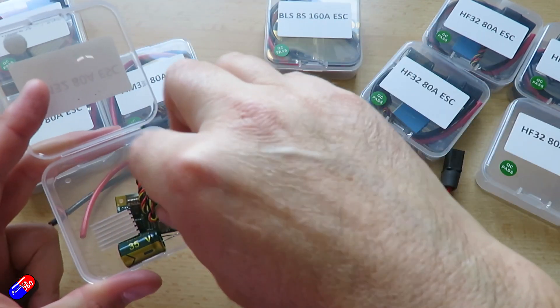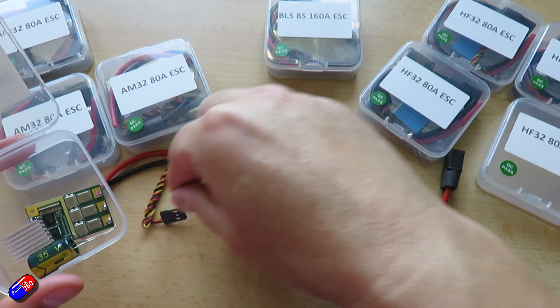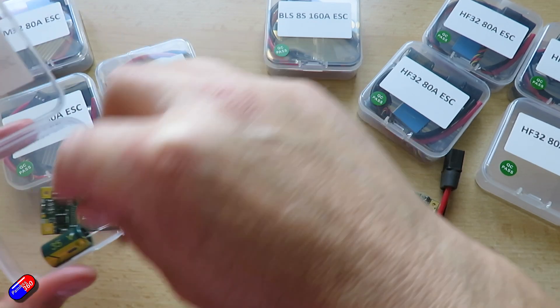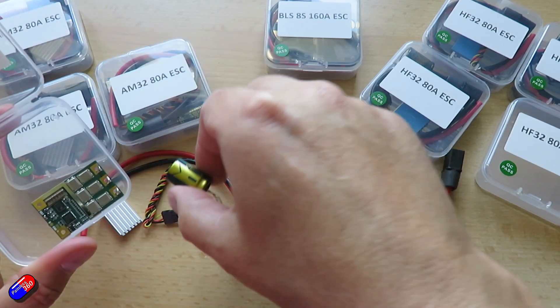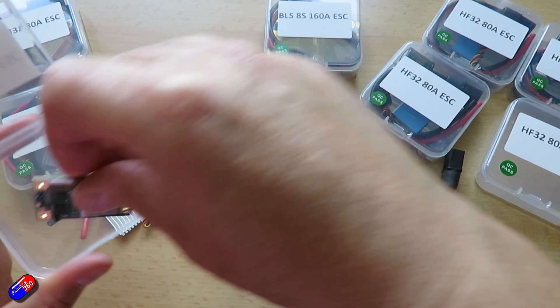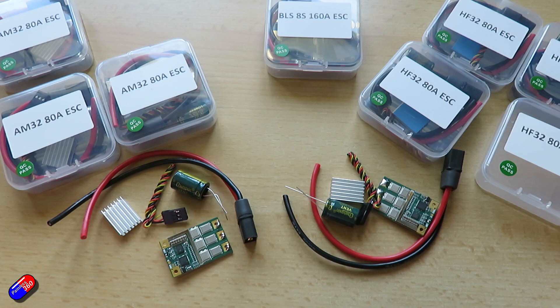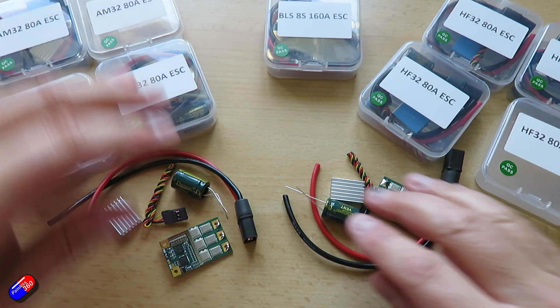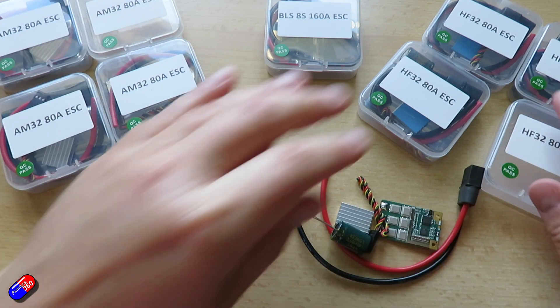It has high performance, smoother RPM ramping, user configurations including things like startup tunes which I know some of you love and lots and lots of tweaks.